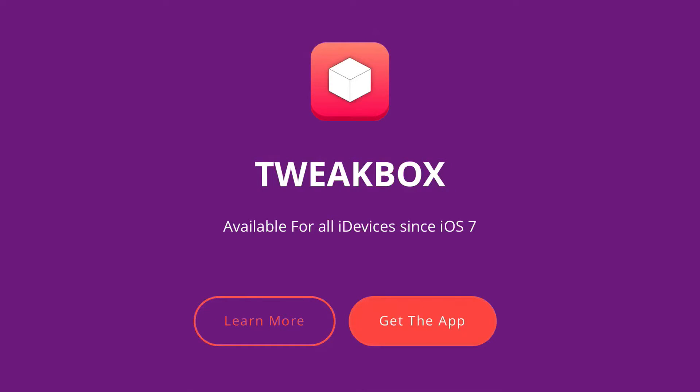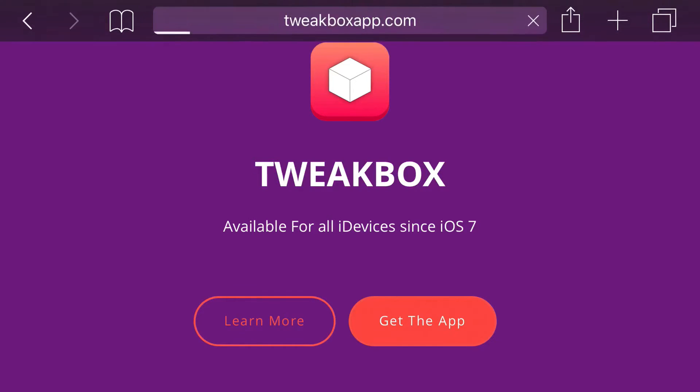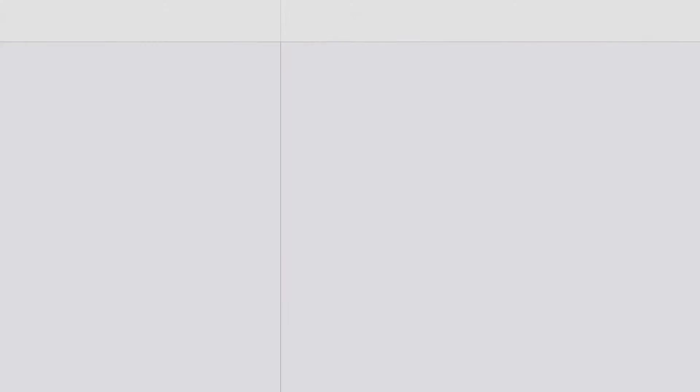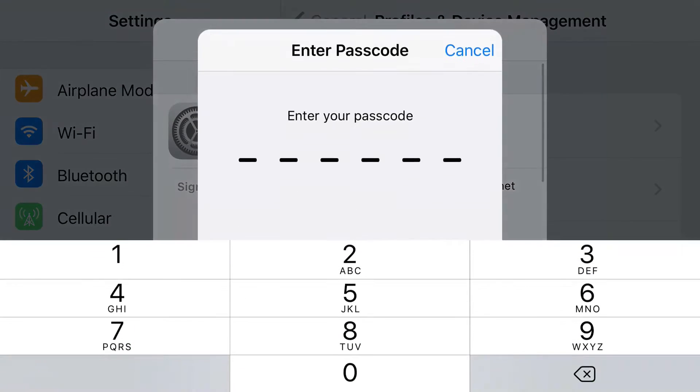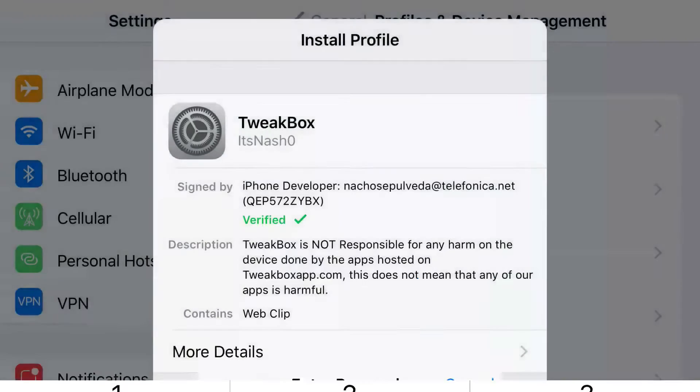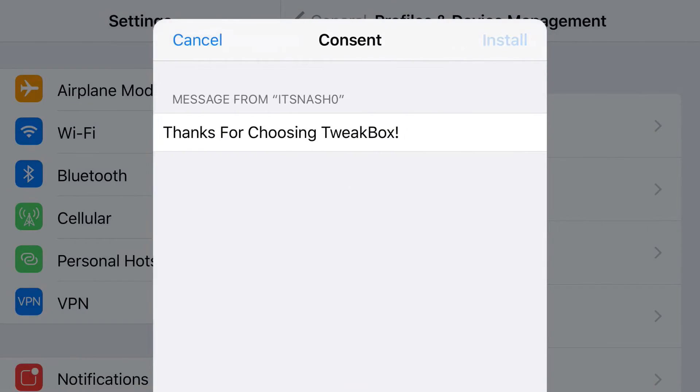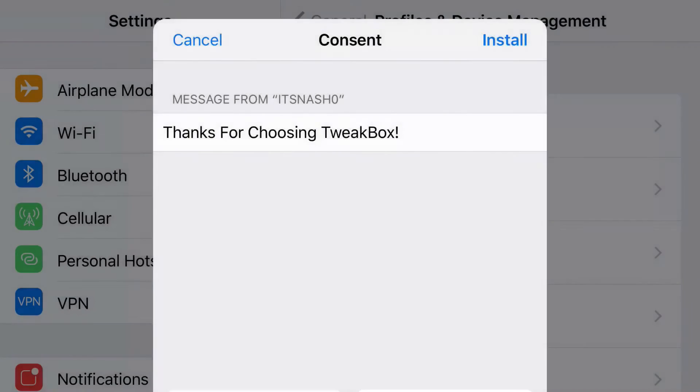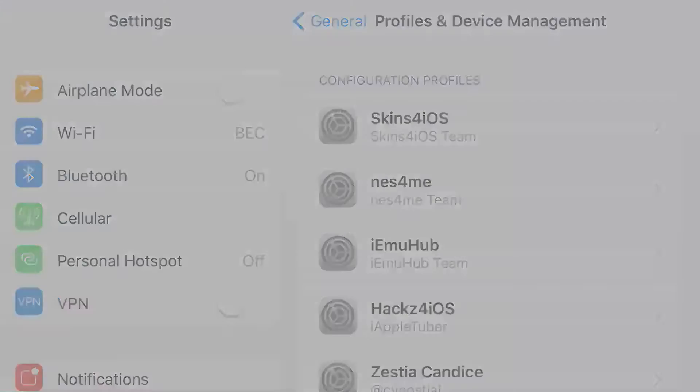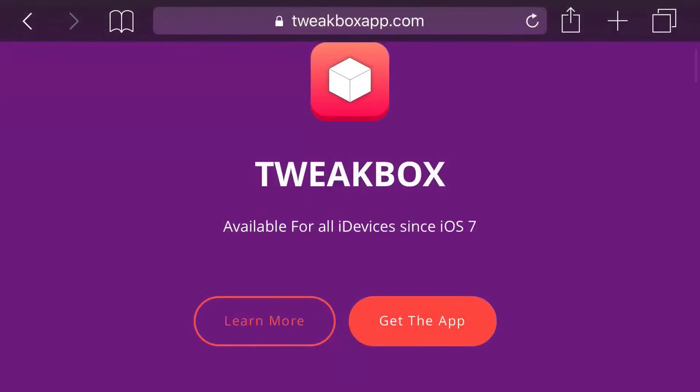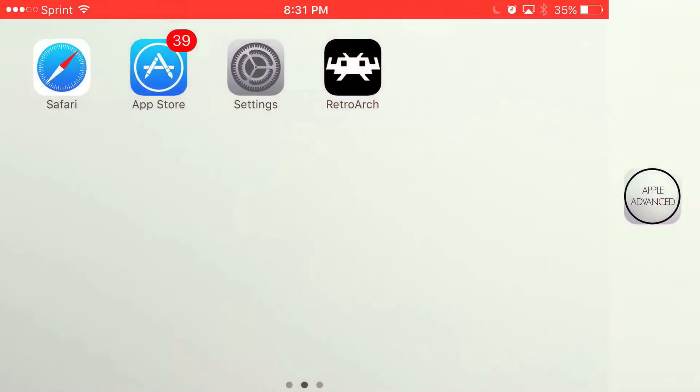Just click the link in the description below and you should be brought to this app. All you want to do from here is press 'Get the App' and you should be redirected to your Settings application. Tap install, enter the passcode for your phone, press install, press install again, and then click done. Once you get back to your home screen, you should see this app installed: TweakBox.